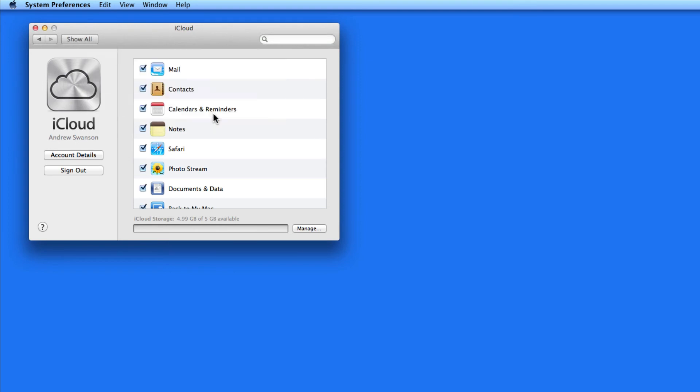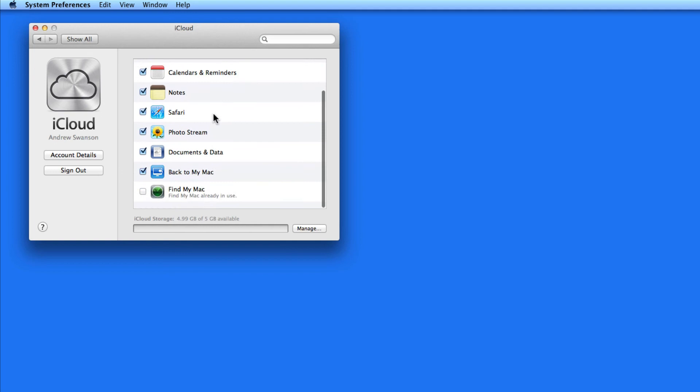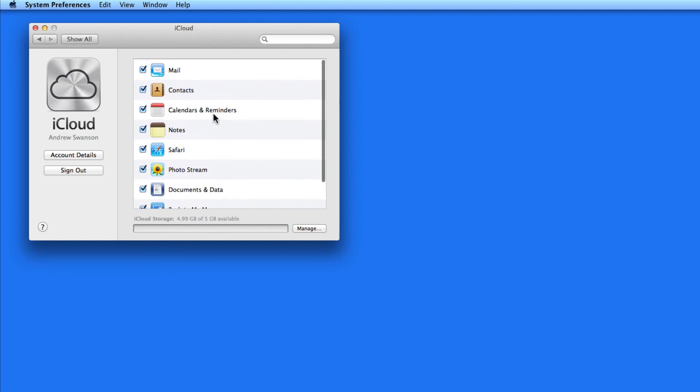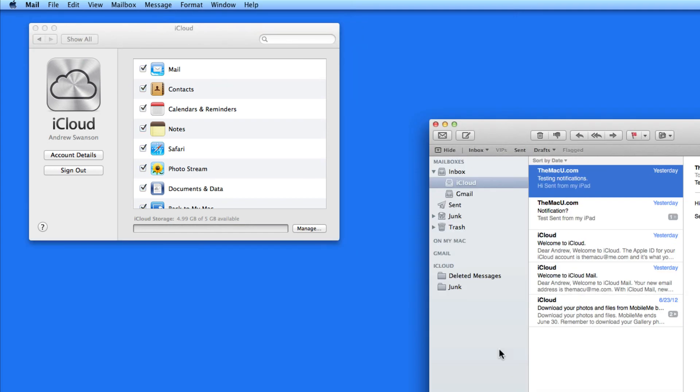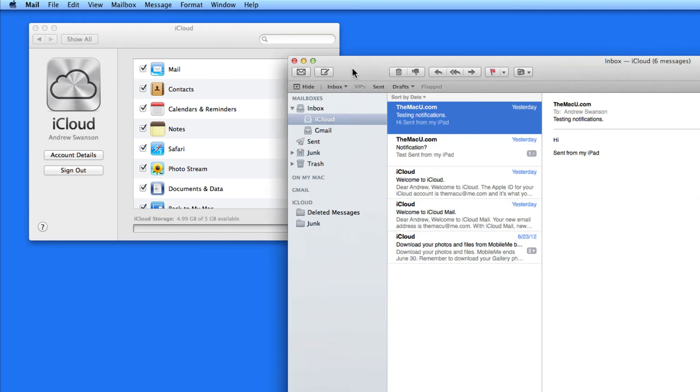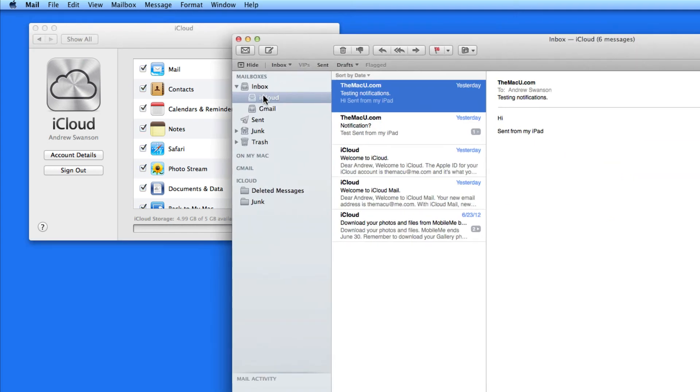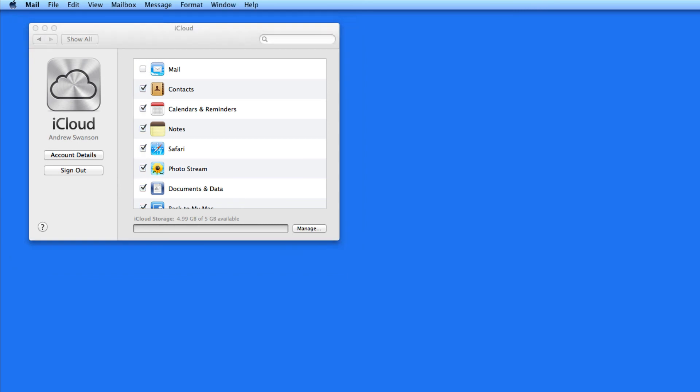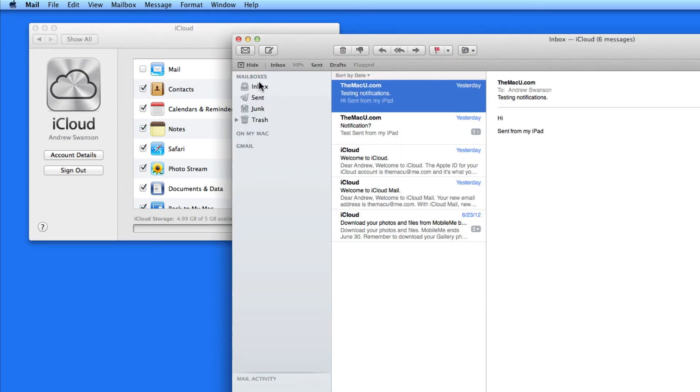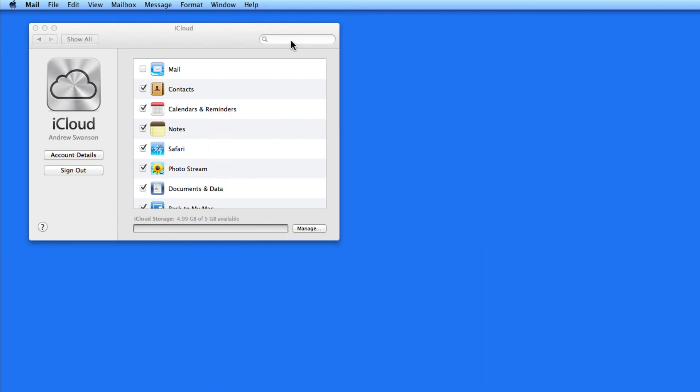In this list of services here, I can choose what I want iCloud to handle. With mail checked, a me.com email address will be added to mail. I'll also be able to check my email on iCloud.com from any computer with a network connection. If you don't plan to use your me.com email address because you use another email service such as Gmail or one from your employer, just keep this unchecked and the account won't appear in mail.